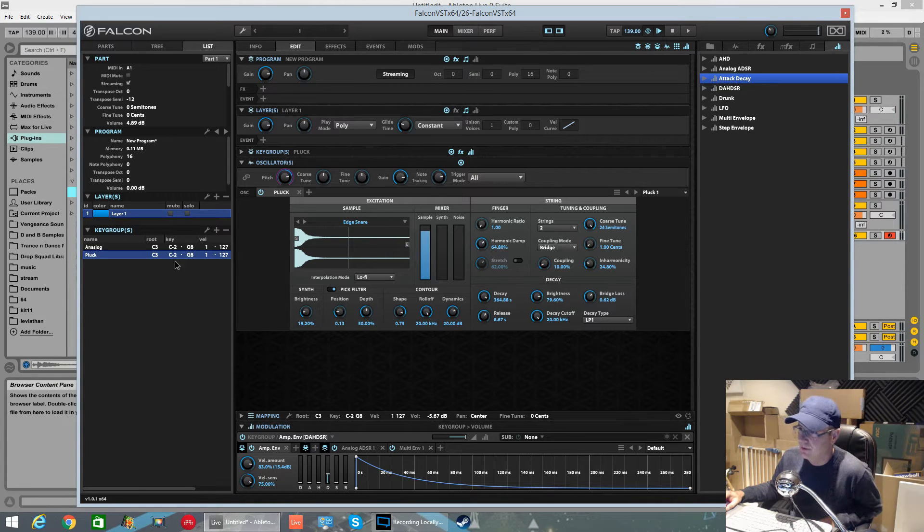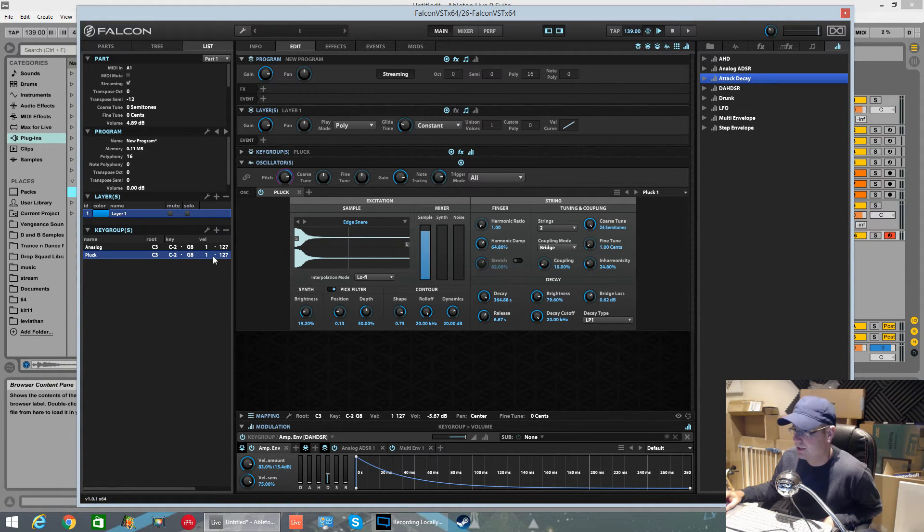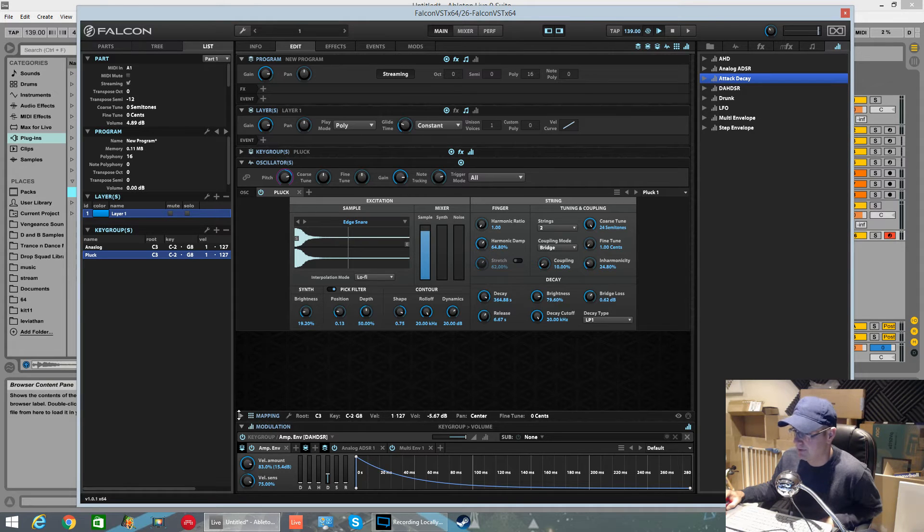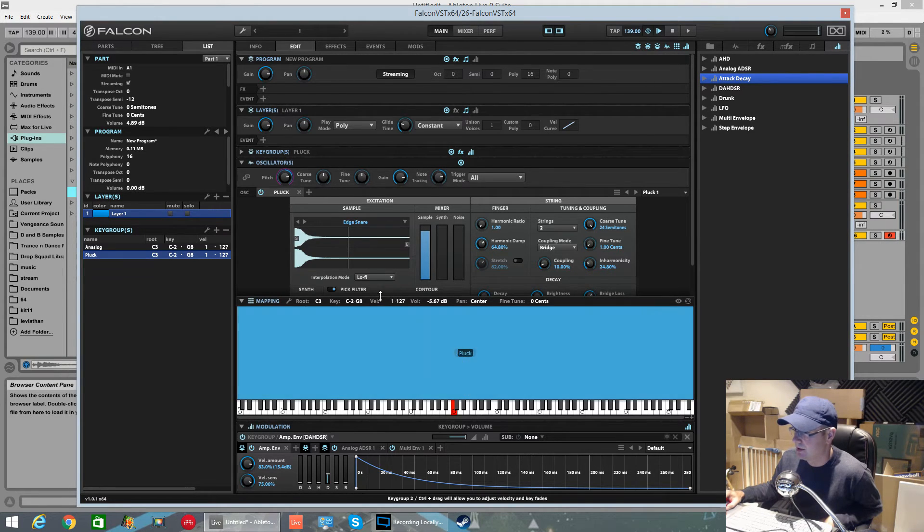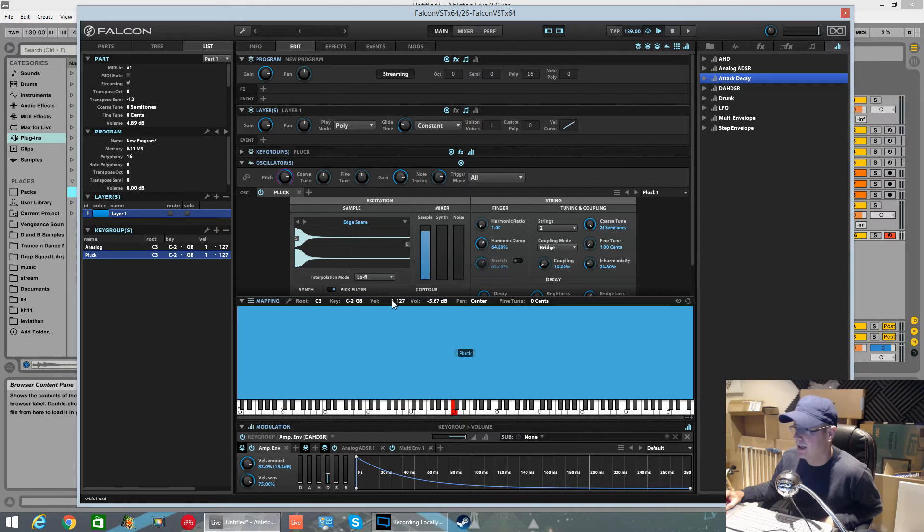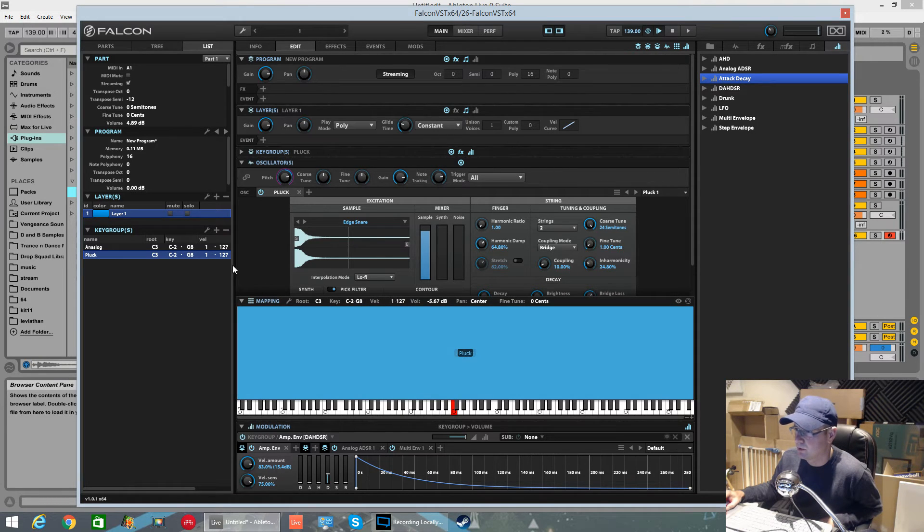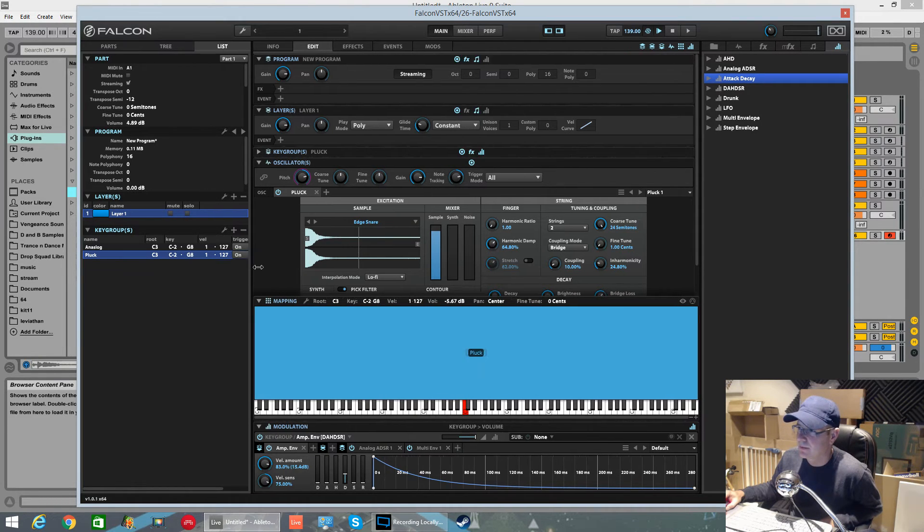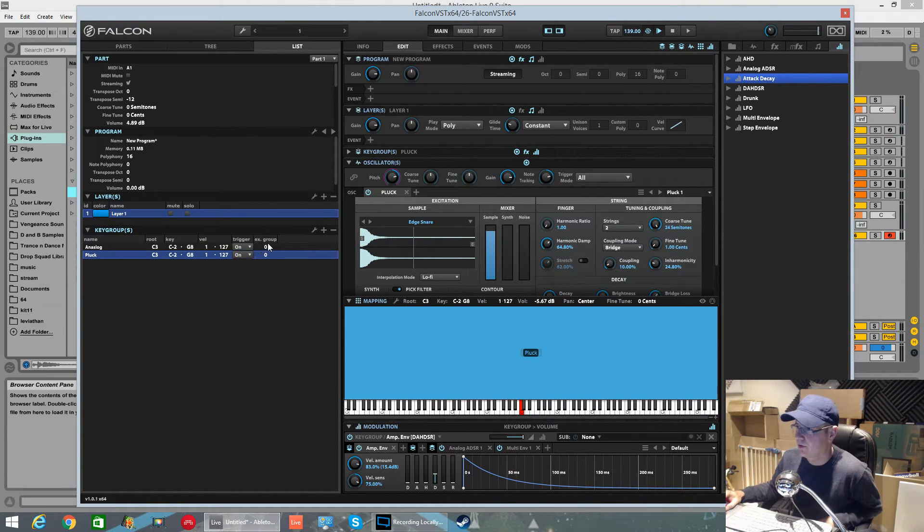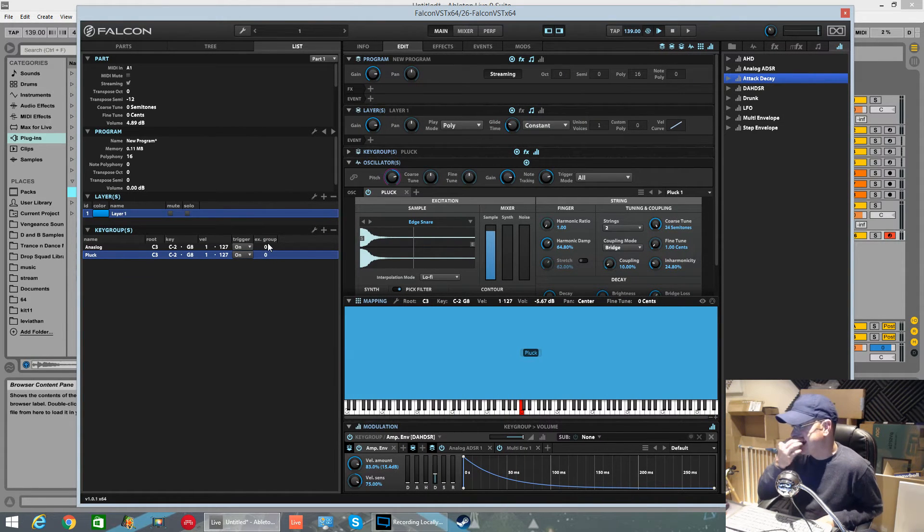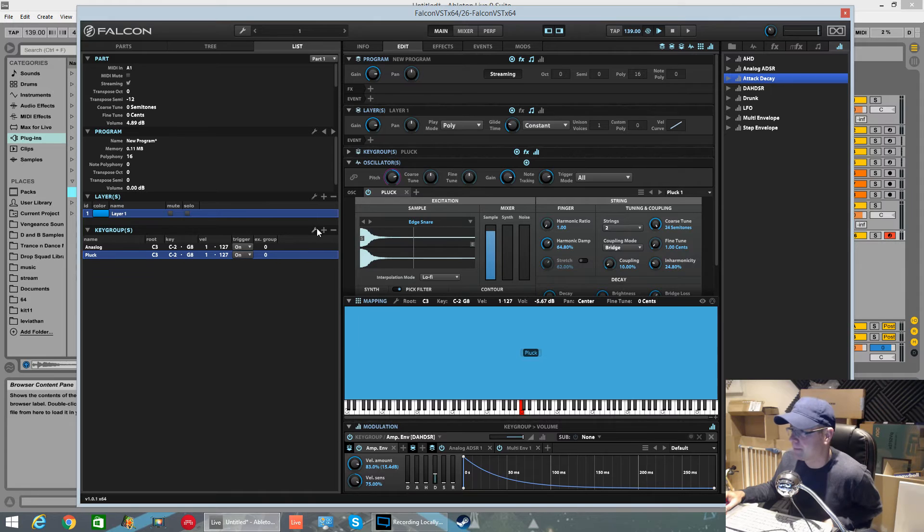You've got control of the key range - you can drag up or down to change the key range from here without actually having to go into the mapping section. You've got the root, the key velocity, and all that section. If we expand this out, you actually have some more controls here. You've got the trigger on, you've got the X group.